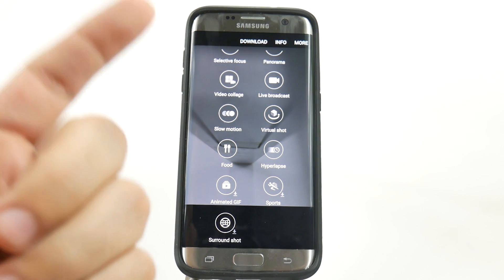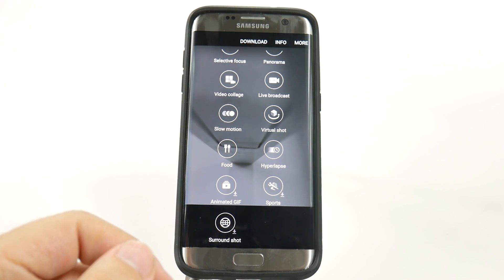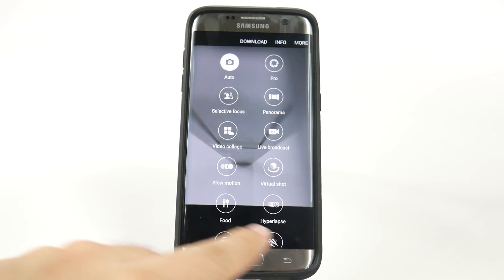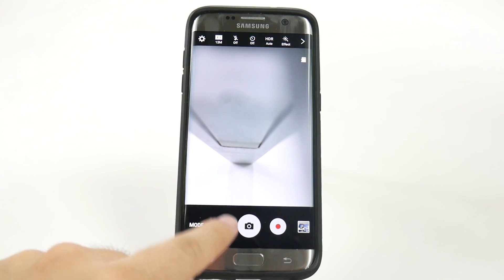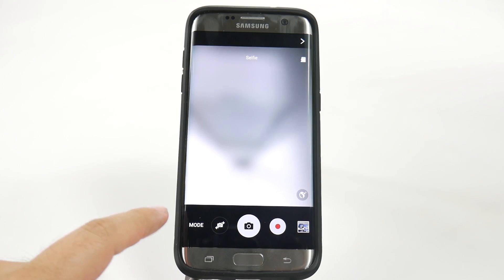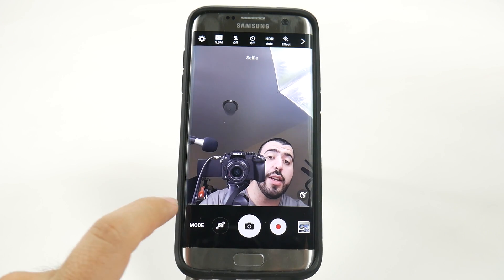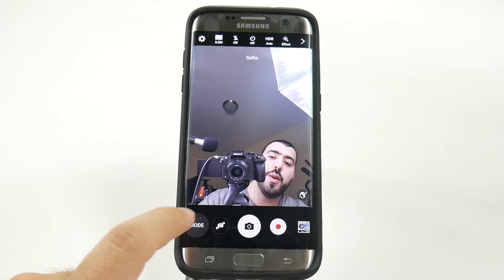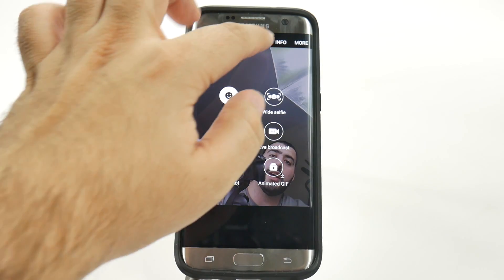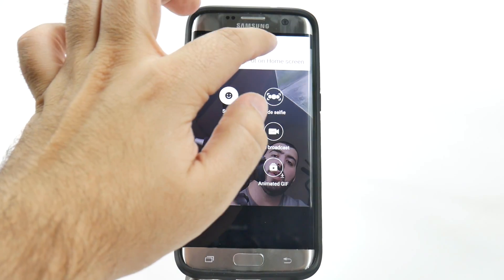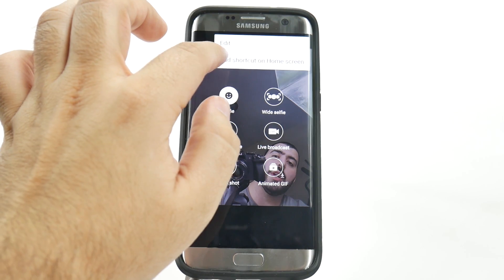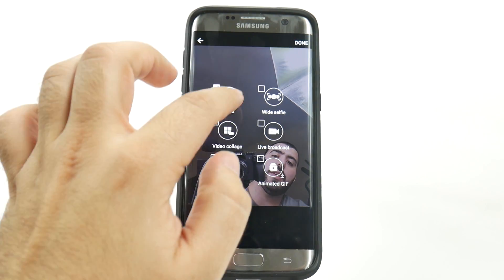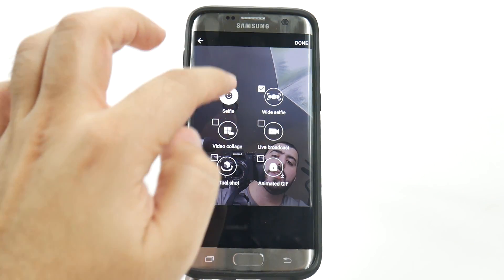Then we're going to turn this around, and we're going to add some as well. We're going to go to more, and we're going to add selfie and wide selfie.